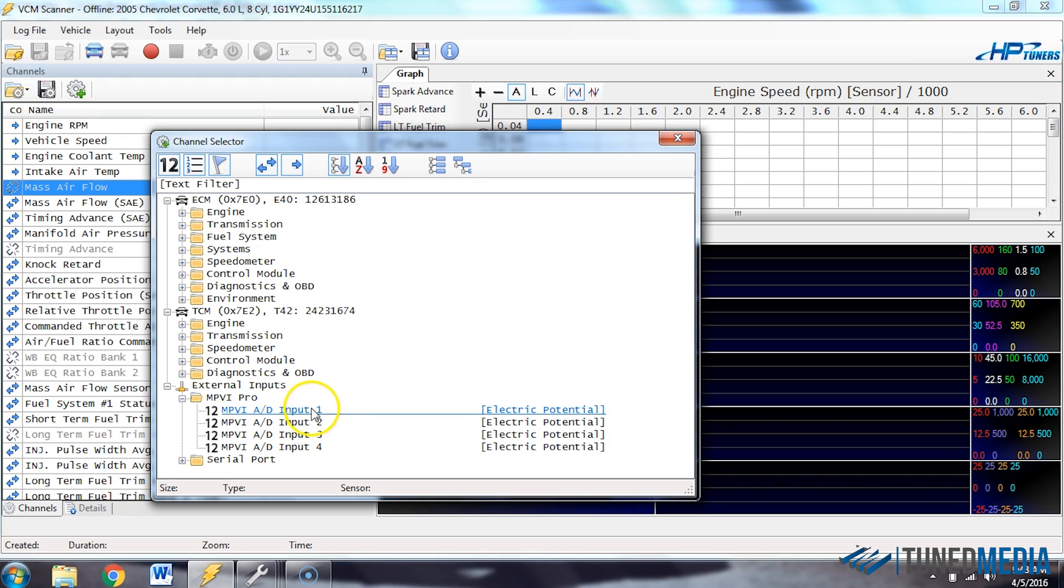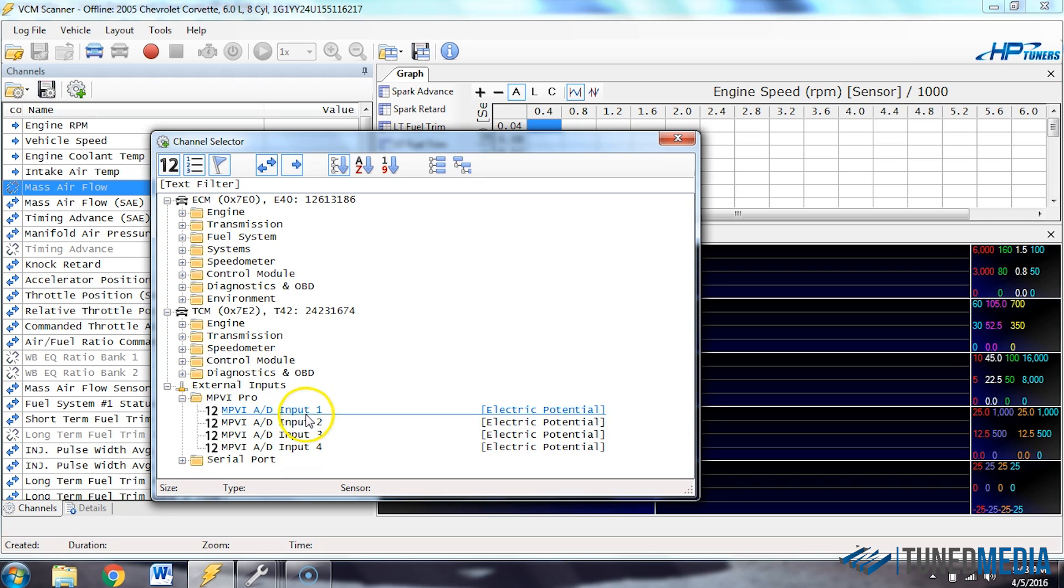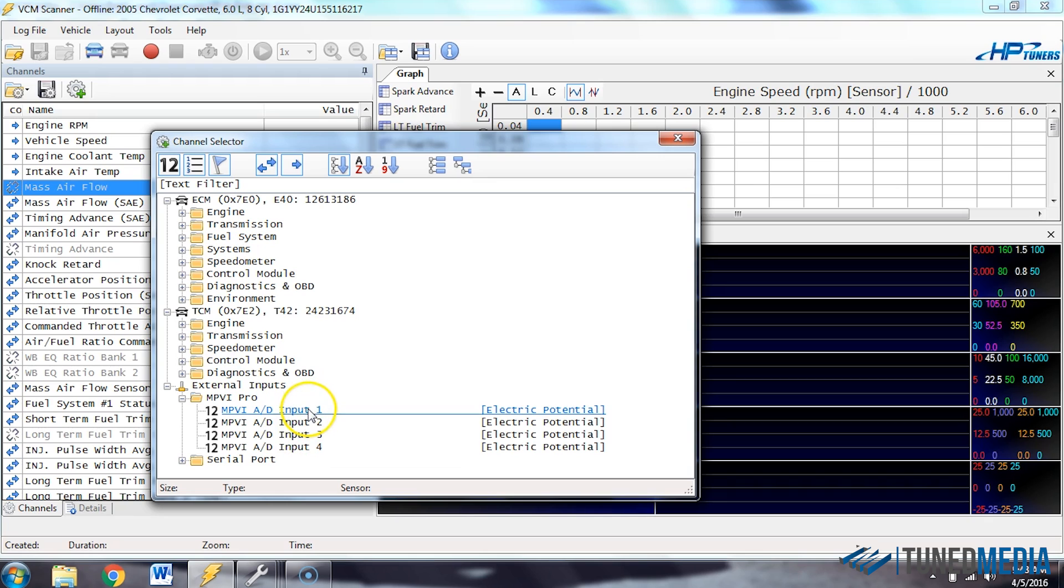One would be the terminal at the top, two the one underneath it, three, four, and so on. So you're going to select whichever one you're using. Most of the time, it's usually input one, the top most pin on that box.